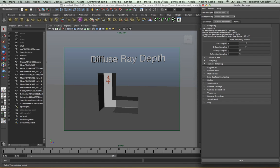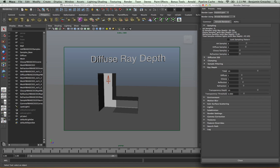We are now going to look at our ray depth controls. Whereas the sampling controls the quality of the pixel we get in our render, the ray depth controls the number of bounces each ray can have within our scene. We mainly look at four main controls: the diffuse settings which control the number of GI bounces, the glossy which controls specular bounces, the number of reflection bounces, and refraction bounces within our scene. We're going to start off by looking at the diffuse ray depth.